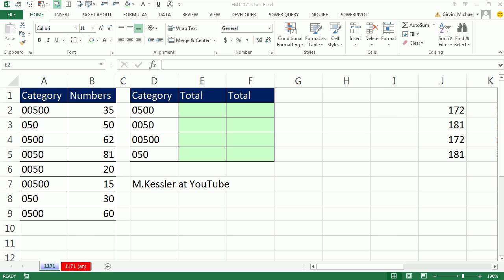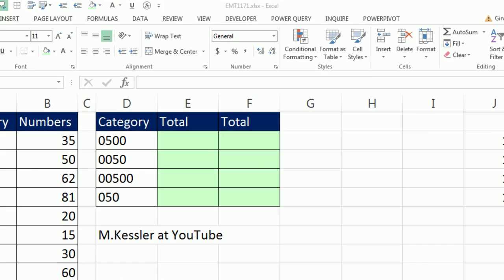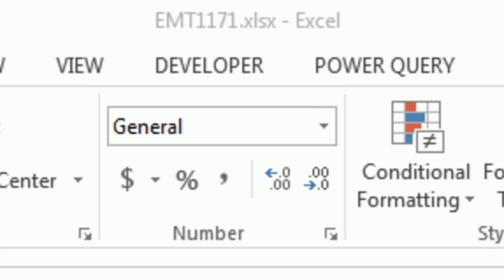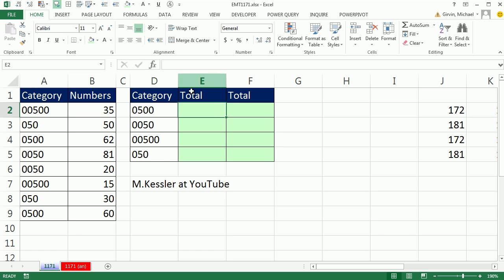Welcome to Excel Magic Trick number 1,171. If you want to download this workbook and follow along, click on the link below the video.